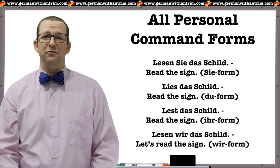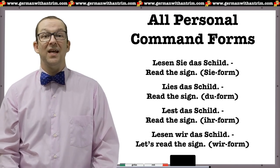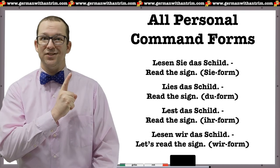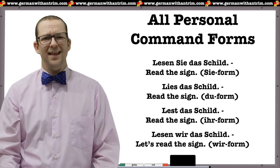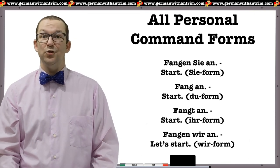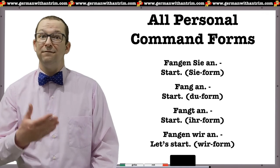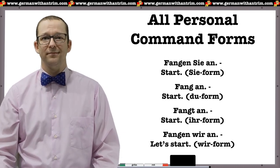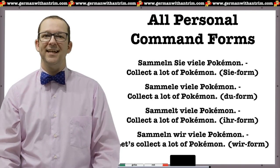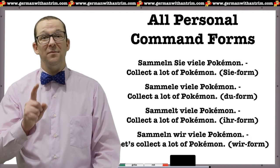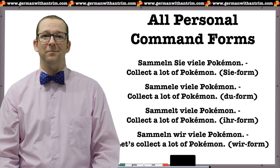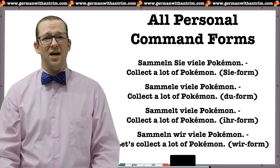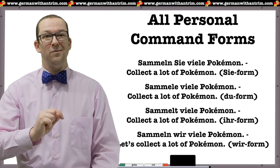Stem-changing verb E to IE — lesen, to read: Lesen Sie das Schild / Lies das Schild / Lest das Schild / Lesen wir das Schild. Stem-changing verb A to A-umlaut — anfangen, to start: Fangen Sie an / Fang an / Fangt an / Fangen wir an. Verb ending in LN — sammeln, to collect: Sammeln Sie viele Pokémon / Sammle viele Pokémon / Sammelt viele Pokémon / Sammeln wir viele Pokémon. Verb ending in RN — verärgern, to annoy: Verärgern Sie ihn nicht / Verärgere ihn nicht / Verärgert ihn nicht / Verärgern wir ihn nicht.